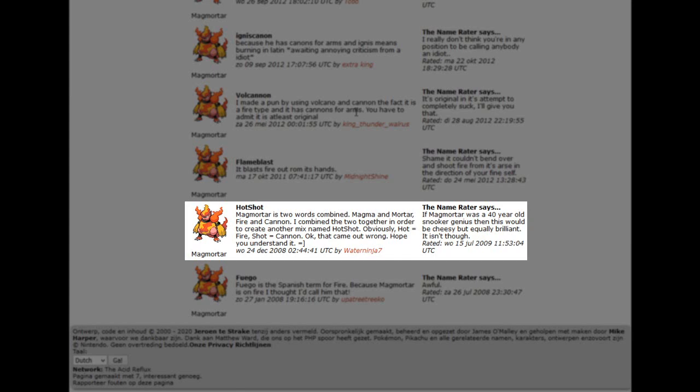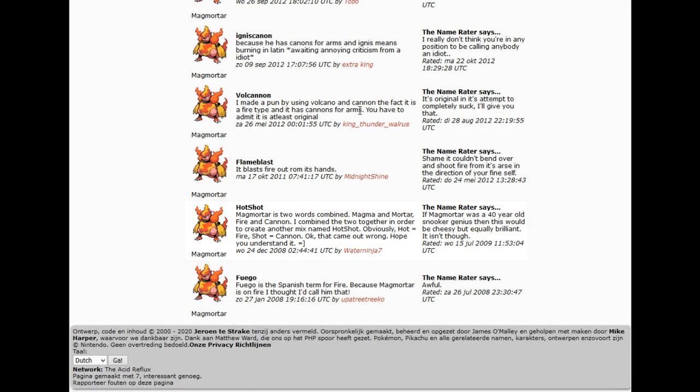Holy crap, it's actually on there. Okay, I did not expect this. Maybe I didn't look up Magmortar, but I definitely remember when I was using Magmar on my team for Silver, I was looking up Magmar nicknames, and they all made me mad, but I guess I didn't look up Magmortar. But yeah, Hotshot is there.